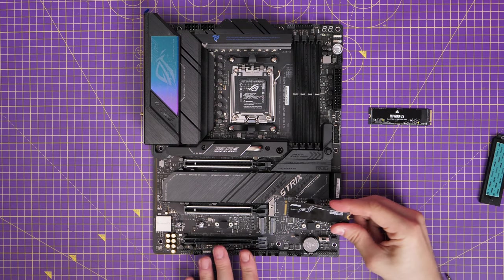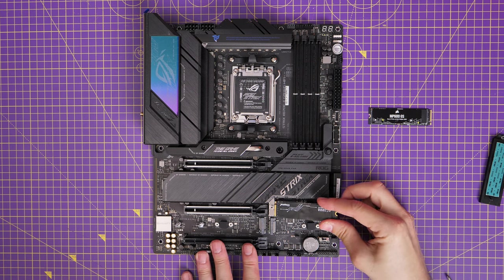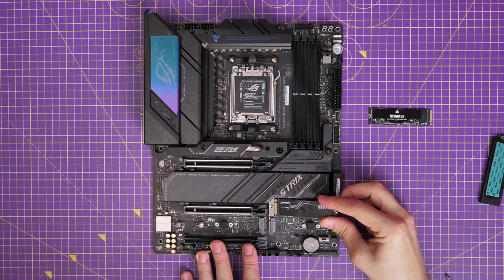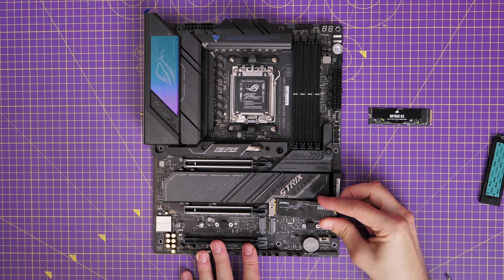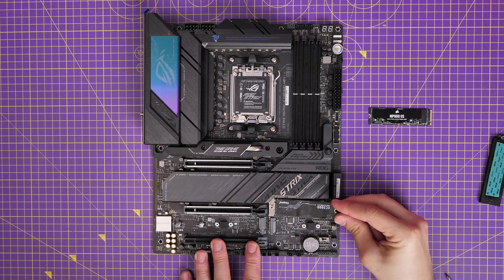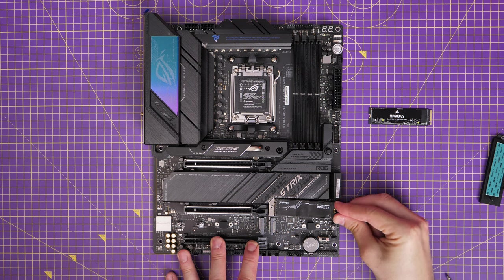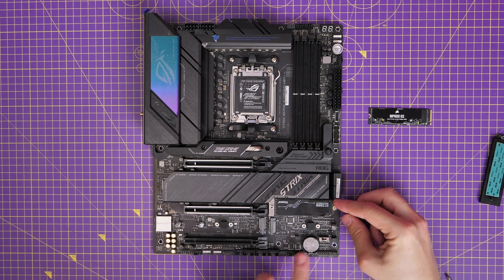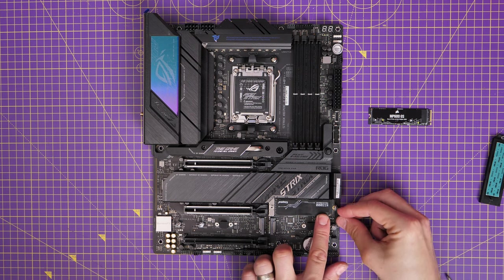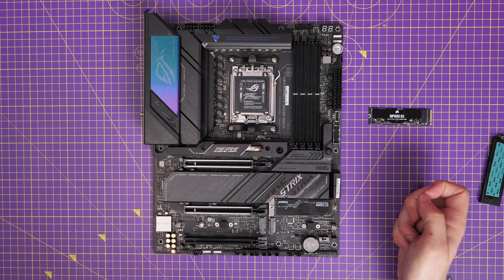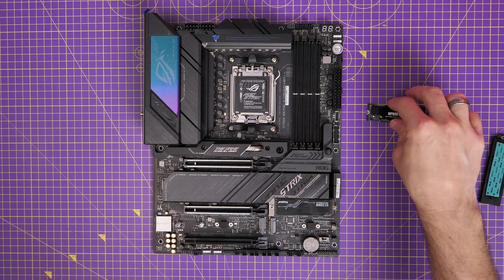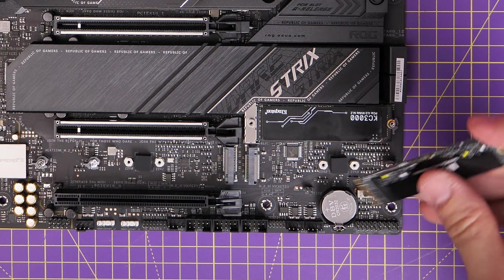Now this second drive here is actually drive four, which is socket four on the motherboard, and it's worth keeping that in mind because that one is actually PCIe Gen 4 and not Gen 5.